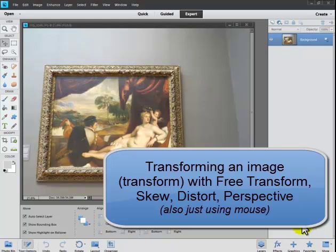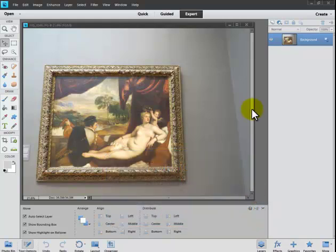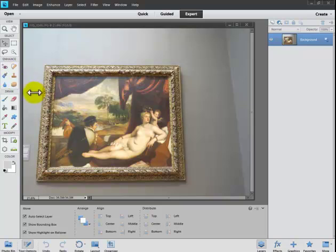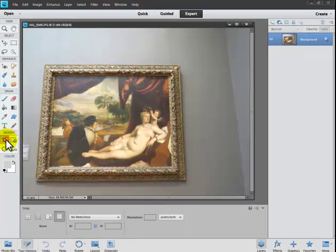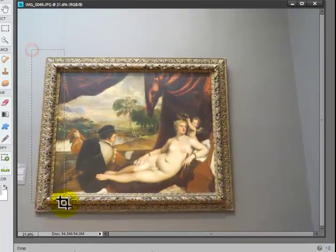I'm here to talk about skewing an image, getting it straight in and out. There are different ways of doing this. First thing I would do is crop it down to the approximate size. I have this picture from a museum that I want to adjust. So the first thing I would do is go to the Crop Tool, which is under Modify. I'm using Elements 11.